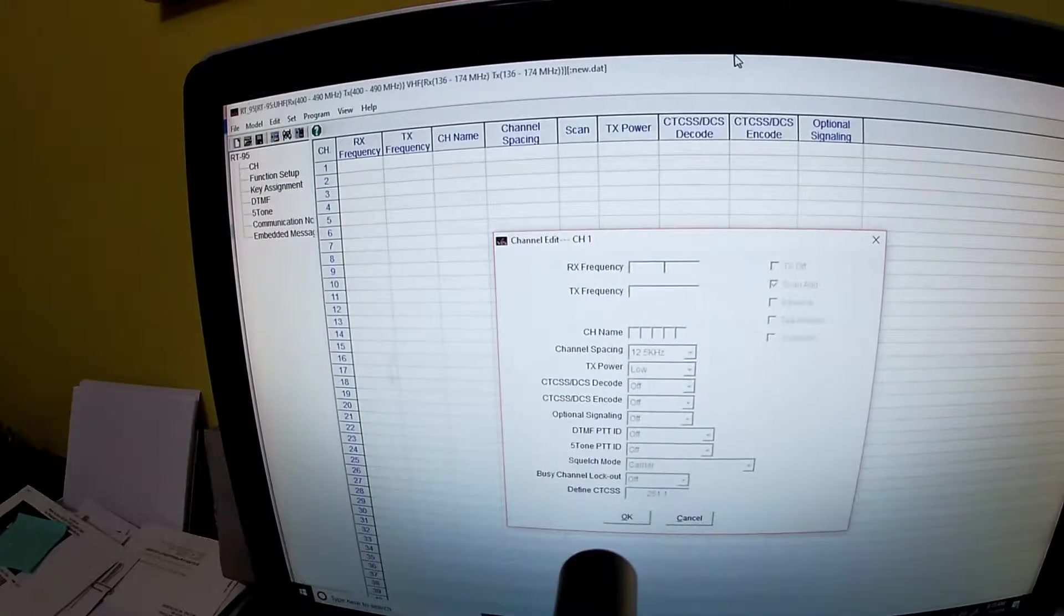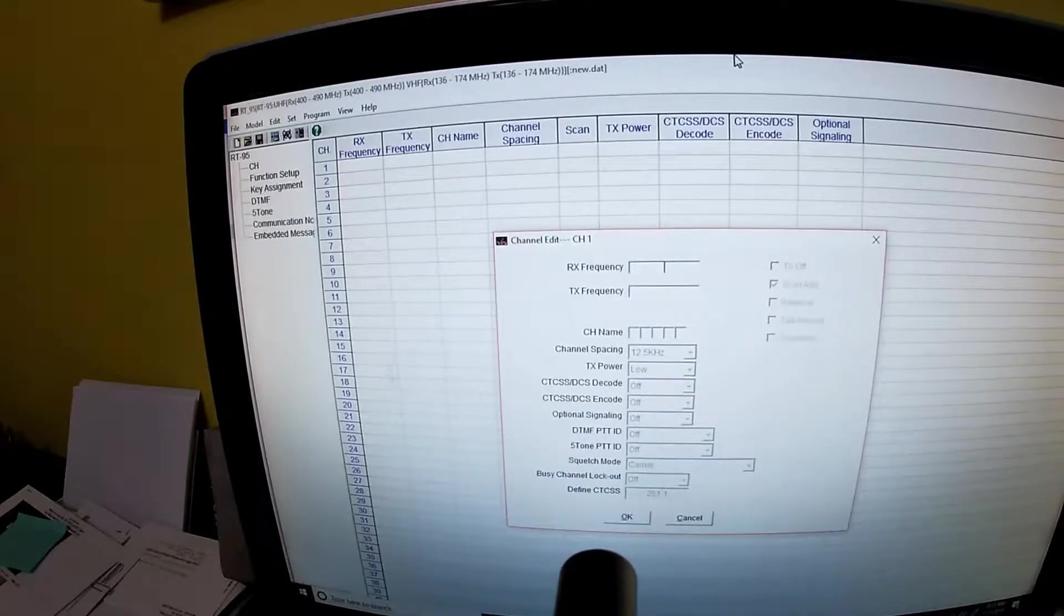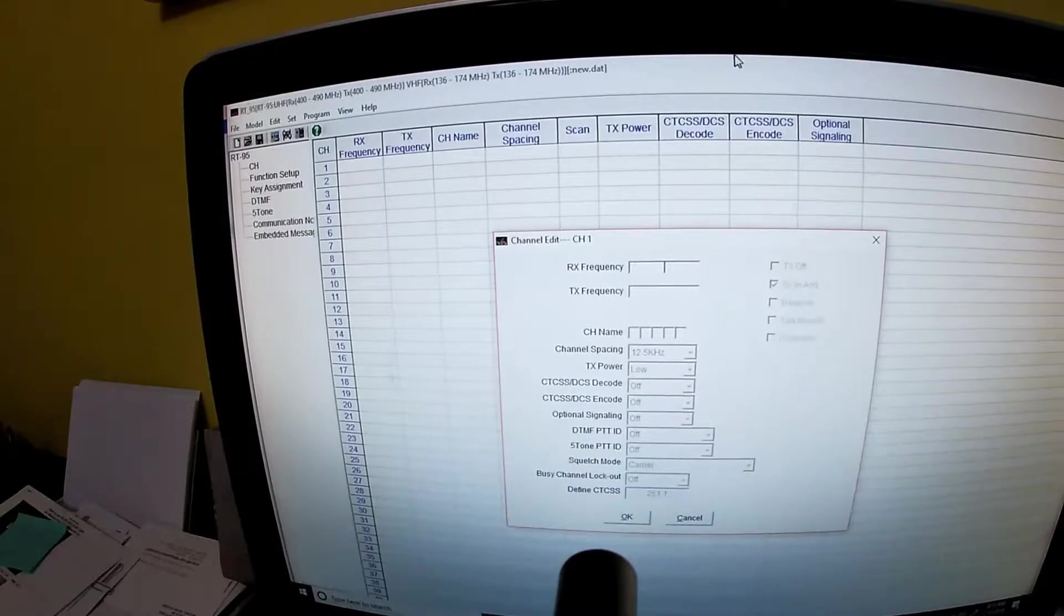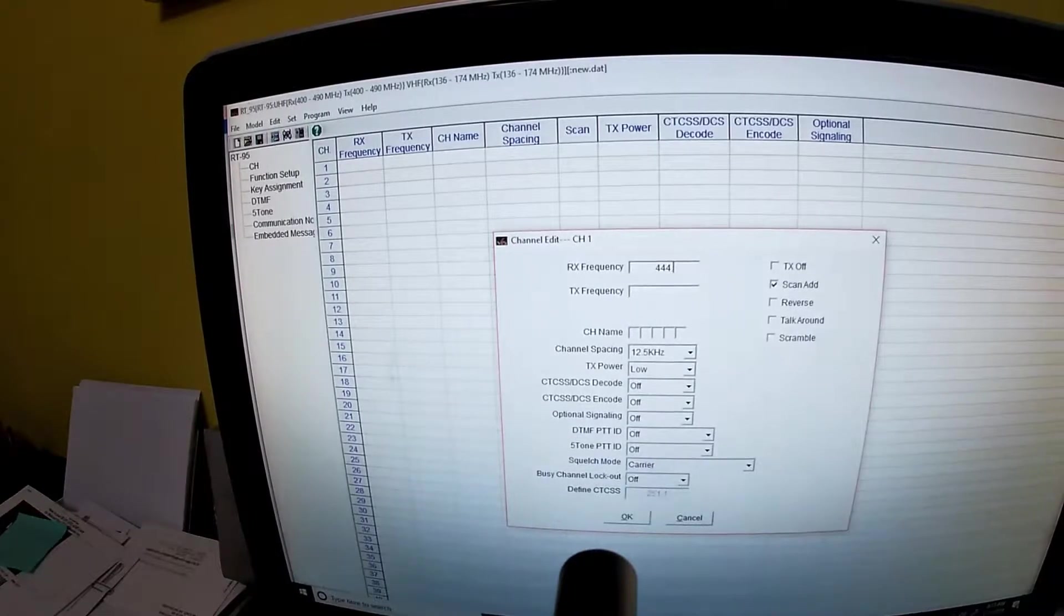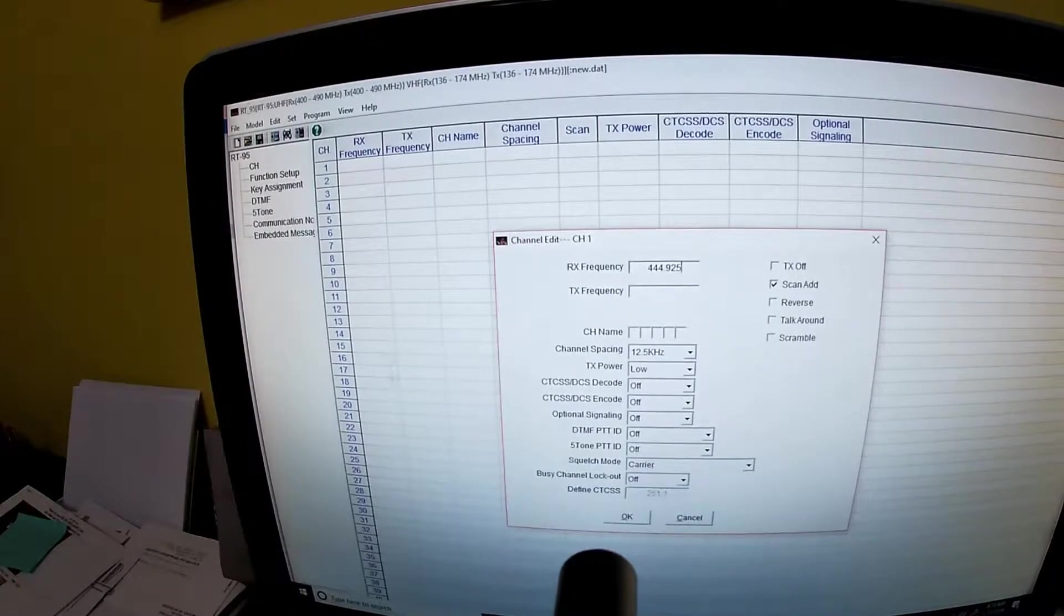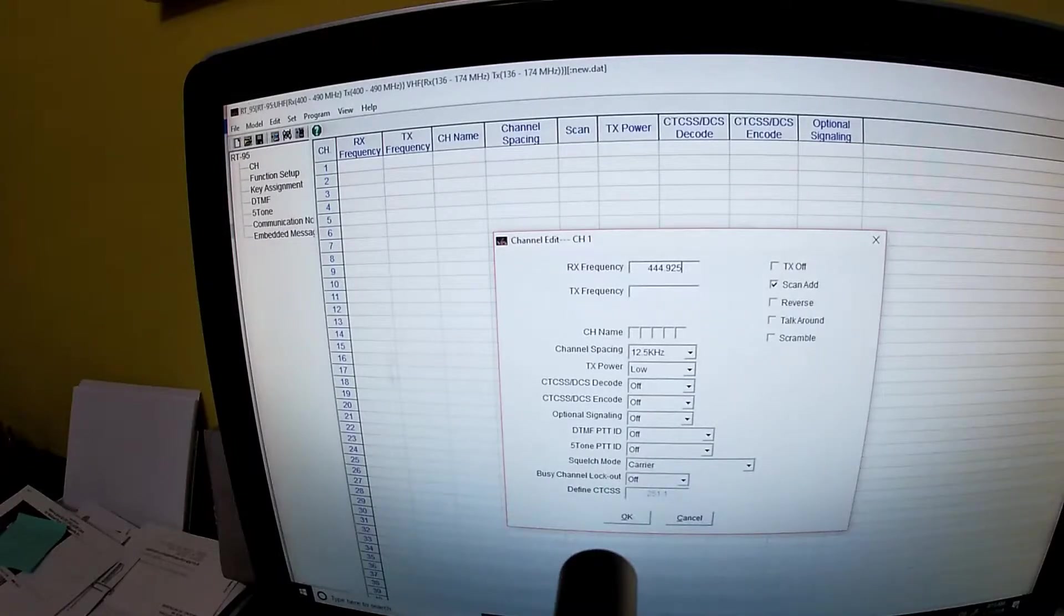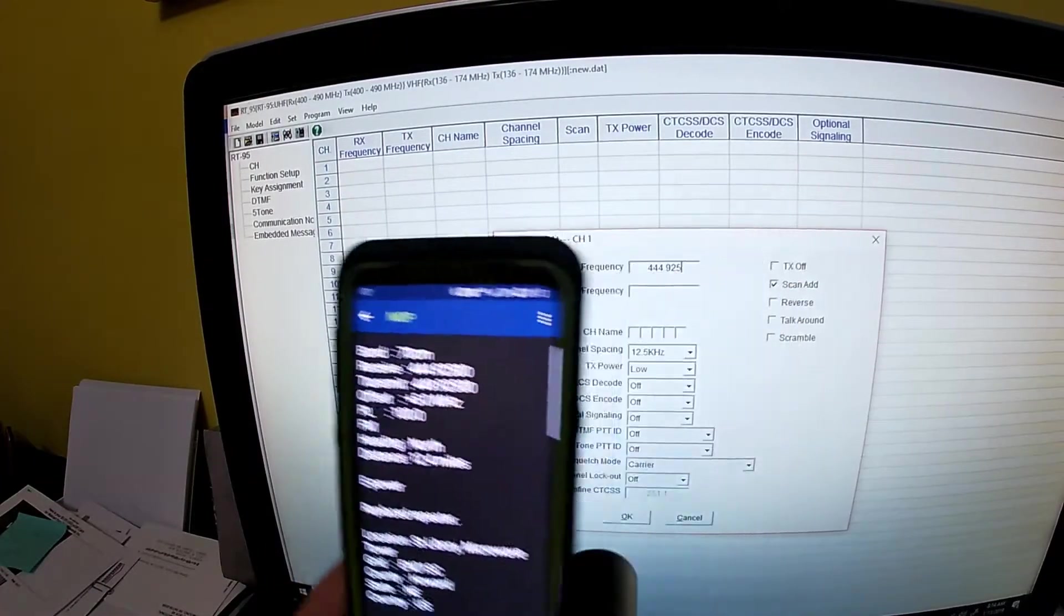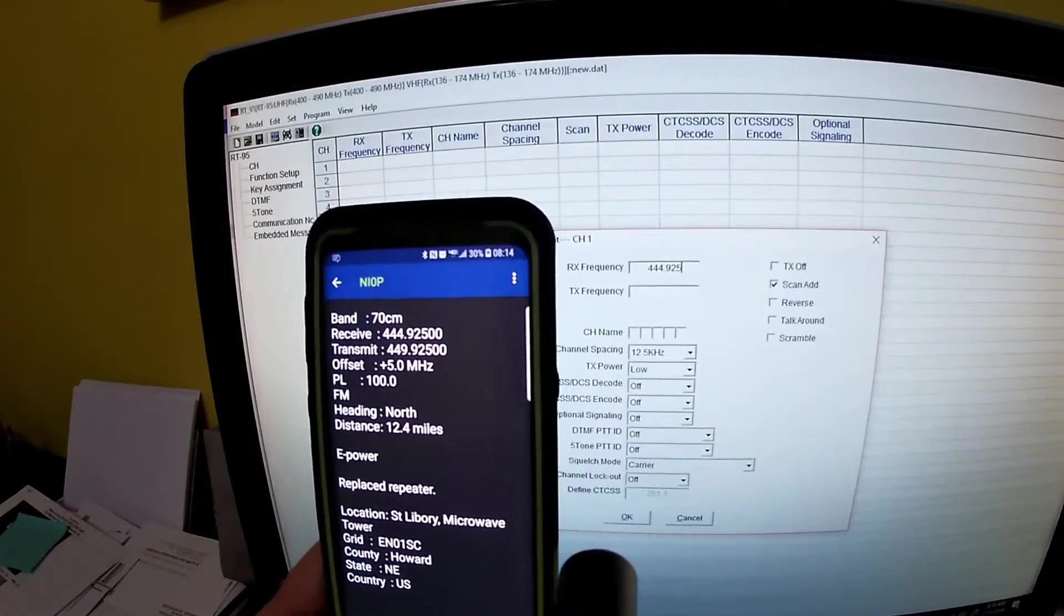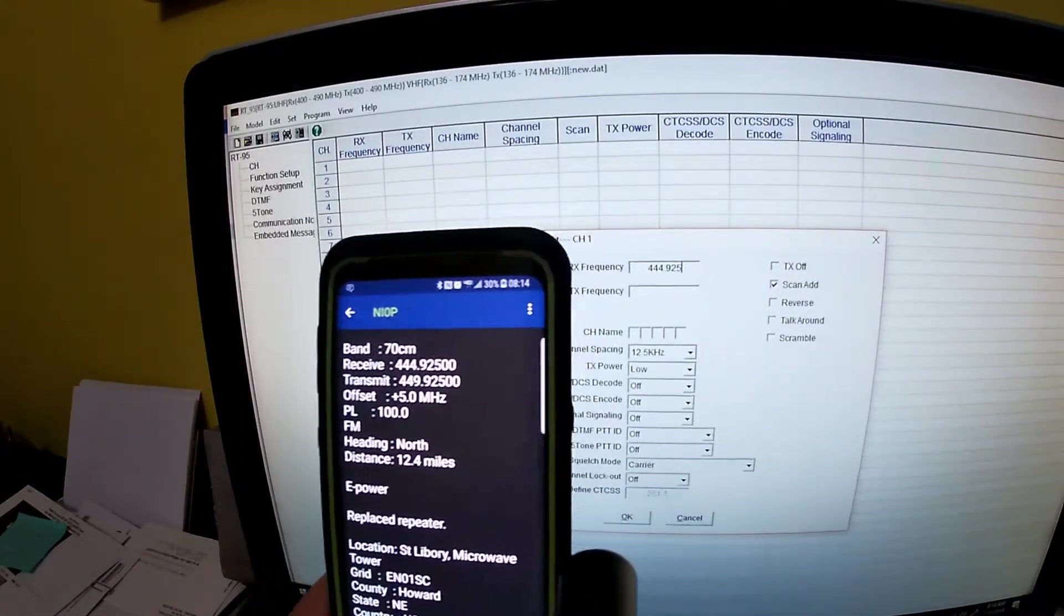And under your receive transmit you're going to put 444.925. There you go, it's the receive. On this your transmit you're going to put 449.925.